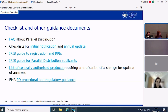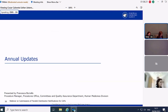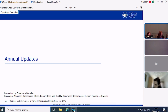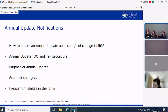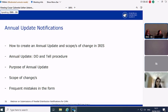Thank you. I give the floor to my colleague Francesca, who will present annual updates. Good afternoon. This part of the presentation focuses on annual updates. We will start with a video on how to create an annual update and scope of changes in IRIS, then move to why we sometimes refer to the annual update as a 'do and tell' procedure, the purpose of the annual update, scope of changes, and some examples of frequent mistakes in the form.